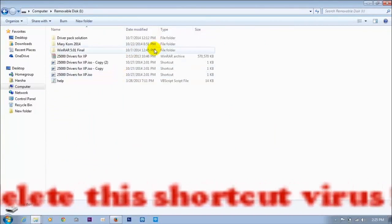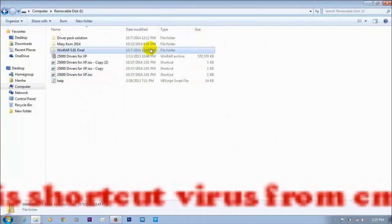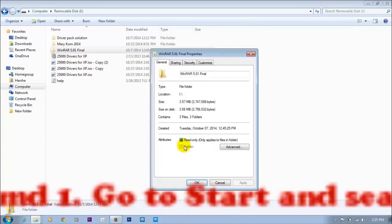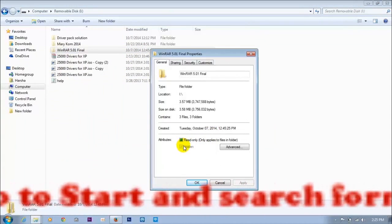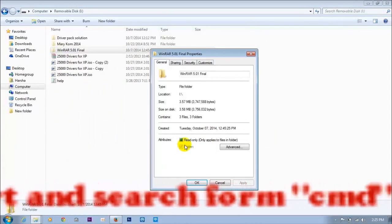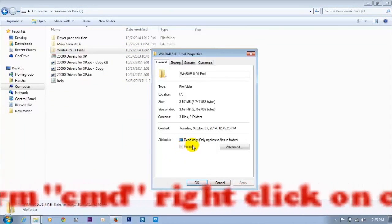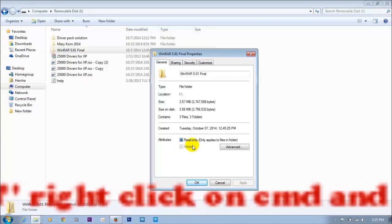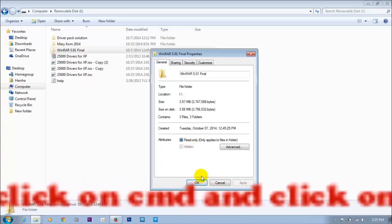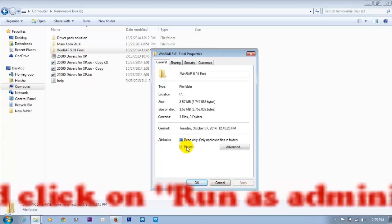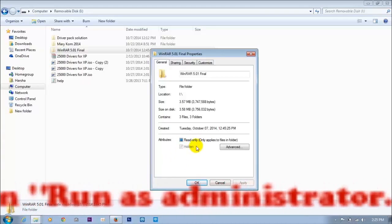The main reason is that the virus is going to hide the system properties — it is converting the files into system files, and that's why it is disabling the hide button.